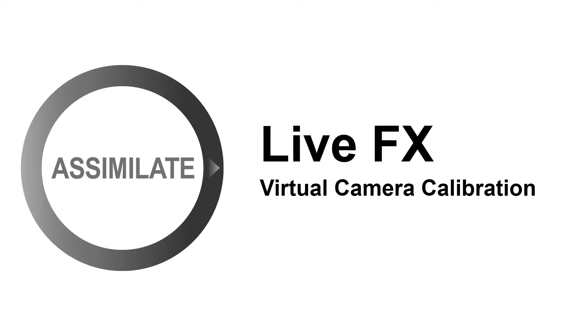Hi everyone. Welcome to another LiveFX tutorial. In this video we're going to show you how you can calibrate your virtual camera inside LiveFX so it behaves and moves the exact same way your physical camera does.